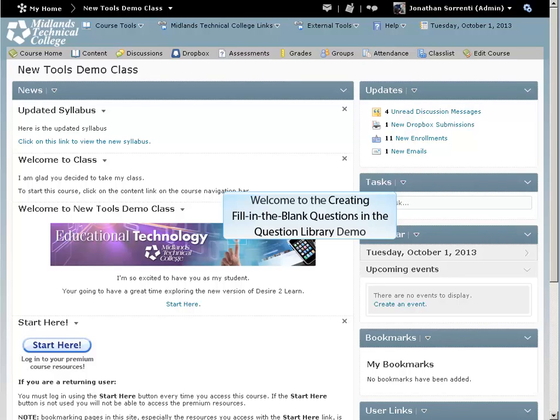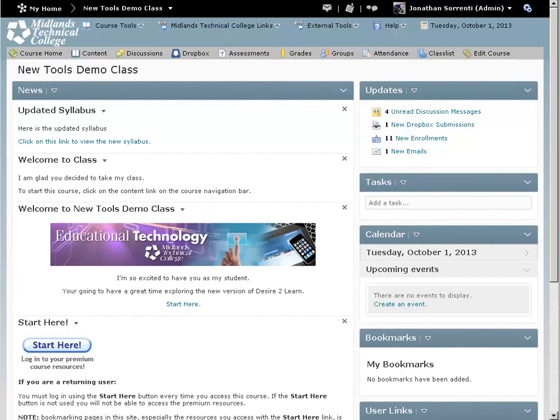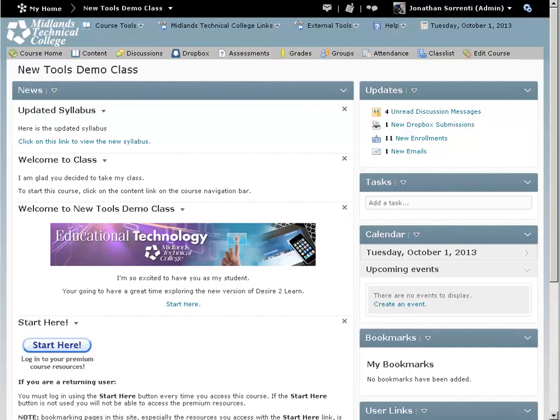Welcome to the creating fill-in-the-blank questions in the Question Library demo. In this demo, you will learn how to create a fill-in-the-blank question in the Question Library. At the end of this demo, you will be able to create a fill-in-the-blank style question for your assessment.